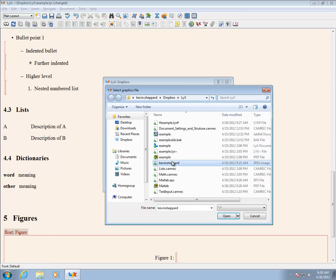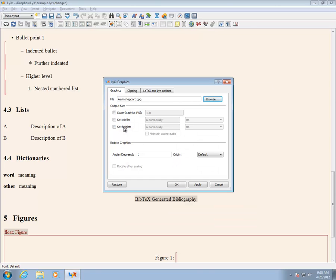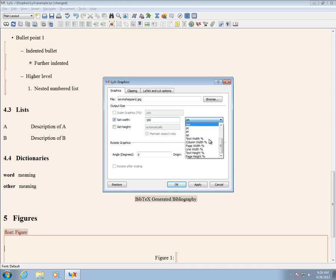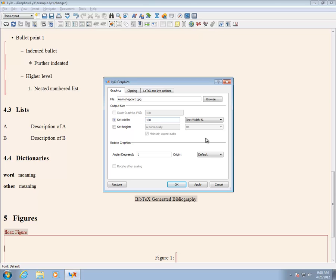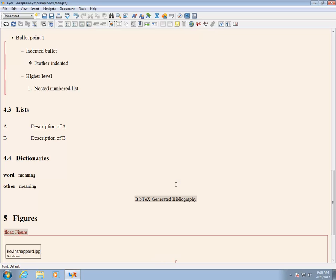In this example, I'm using a JPEG from my website. Once the figure has been selected, it is usually a good idea to provide some sizing information. A simple method is to set the width to 100% of the text width. If you do not set the size, LyX will use the raw image size which can result in either very large or very small images.